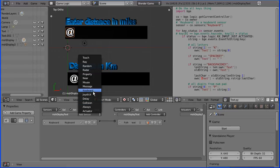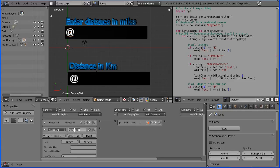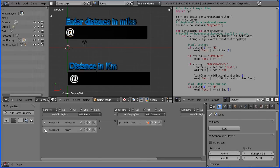I'm going to add a keyboard sensor, press enter on the main keyboard, and rename this one return, and close that up.